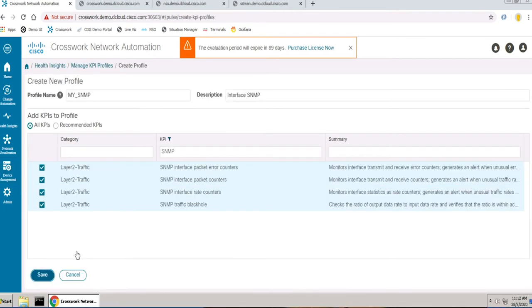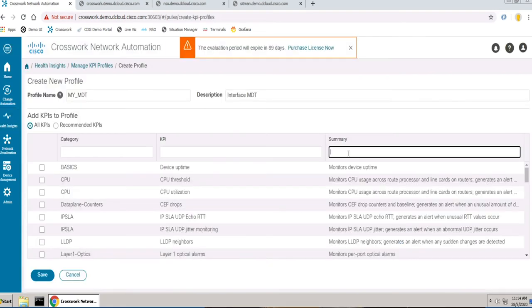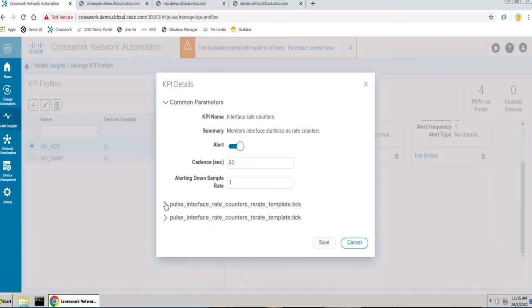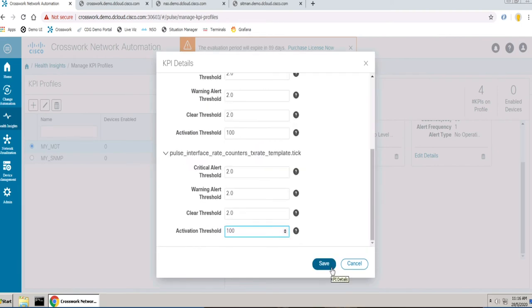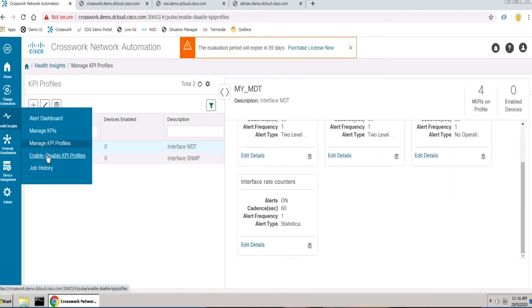Cisco Crosswork Change Automation is built to operate either as a standalone application, or as an application that utilizes the Cisco Network Service Orchestrator, or as a provider to deploy configuration changes.